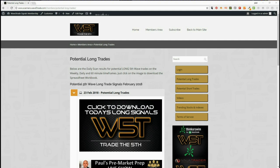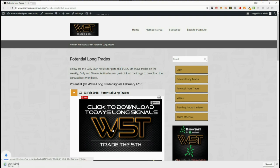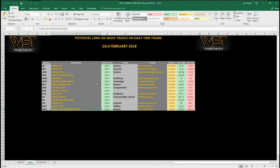We provide signals on the weekly, daily, and 60-minute time frames for trading the fifth wave of an Elliott wave sequence. Members simply click on the image and download the spreadsheet. Let's have a look at this spreadsheet for longs today — I've gone for the daily time frame and I'm looking for a long.